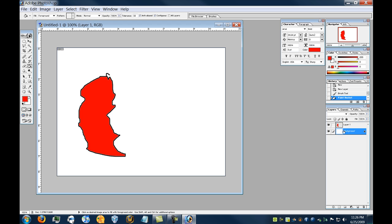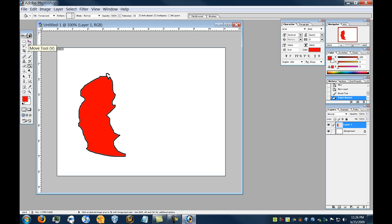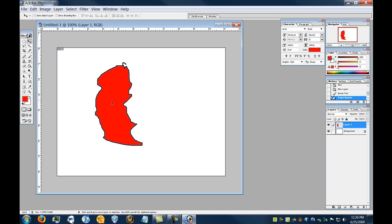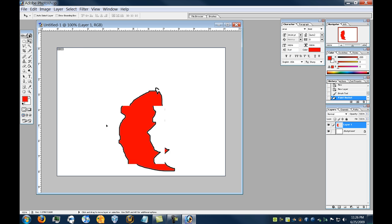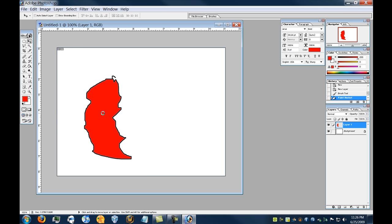Now, what I just drew is only on Layer 1. It's not a part of the background. So if I have Layer 1 selected, and I move over here and select the Move tool, I can click and move it around, and it doesn't affect anything but that layer.